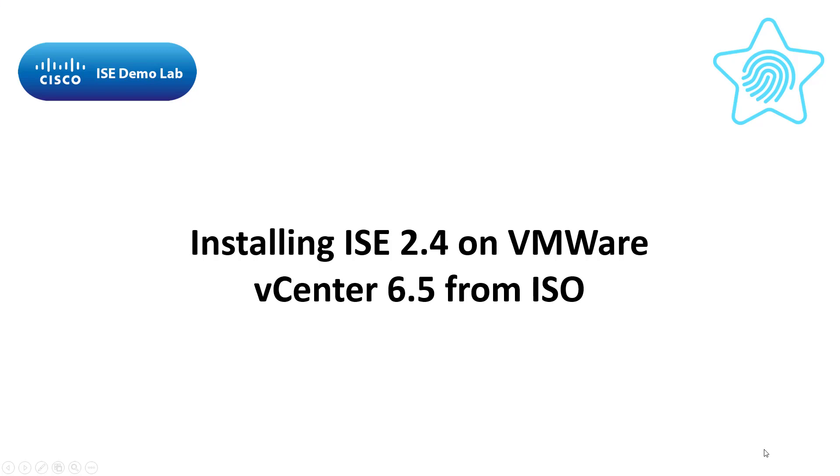In this video, I'll show you how to install ICE 2.4 on VMware vCenter 6.5 from an ISO. You will need to have the ISO downloaded to your PC before continuing.